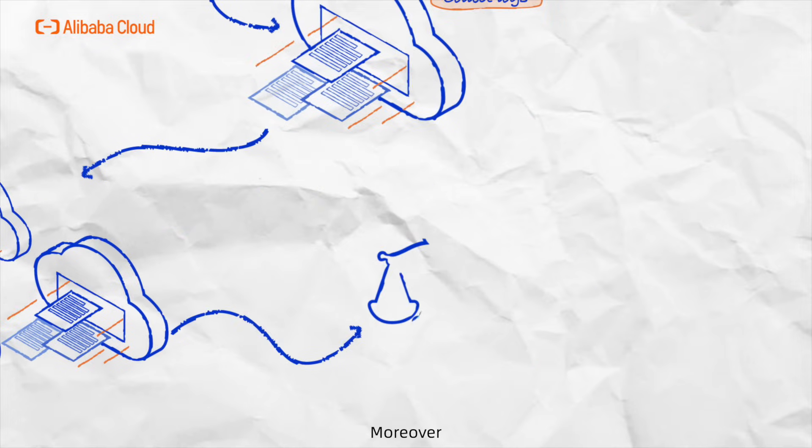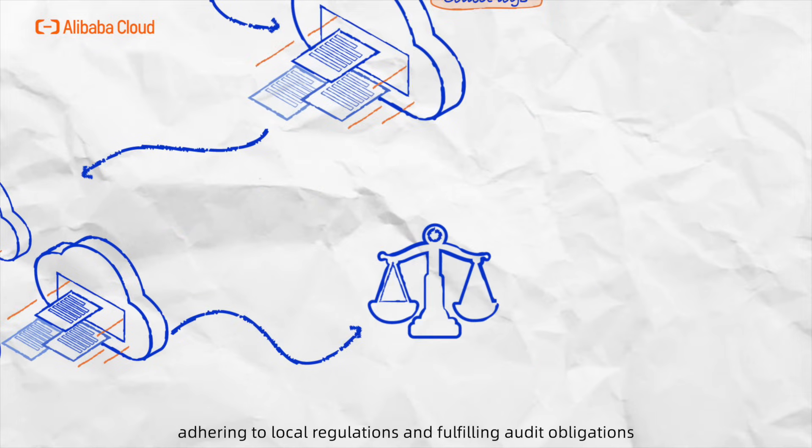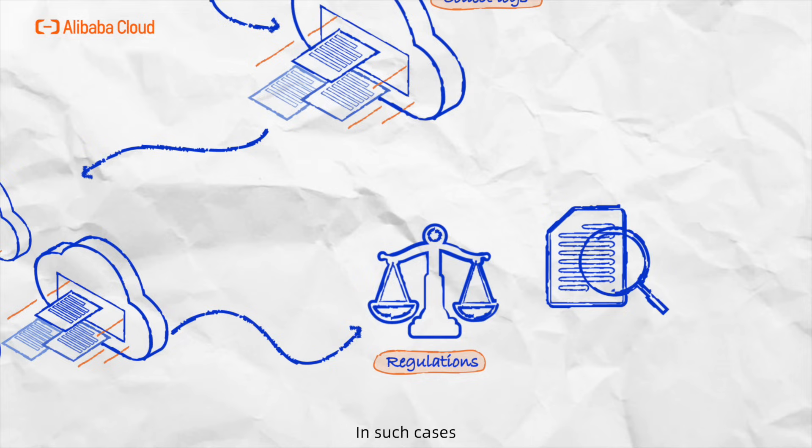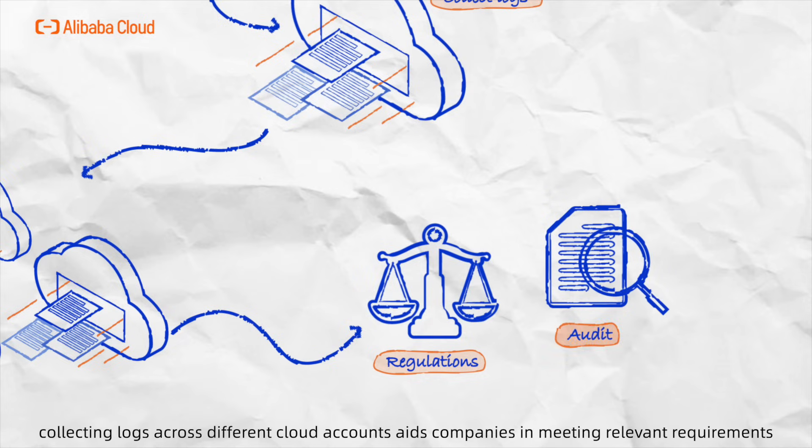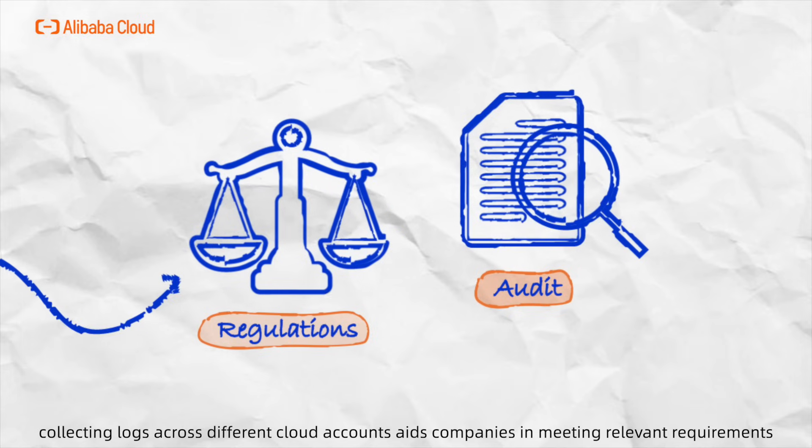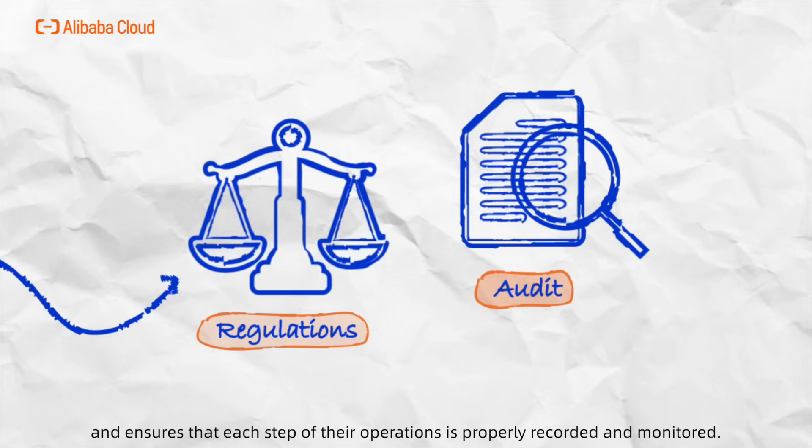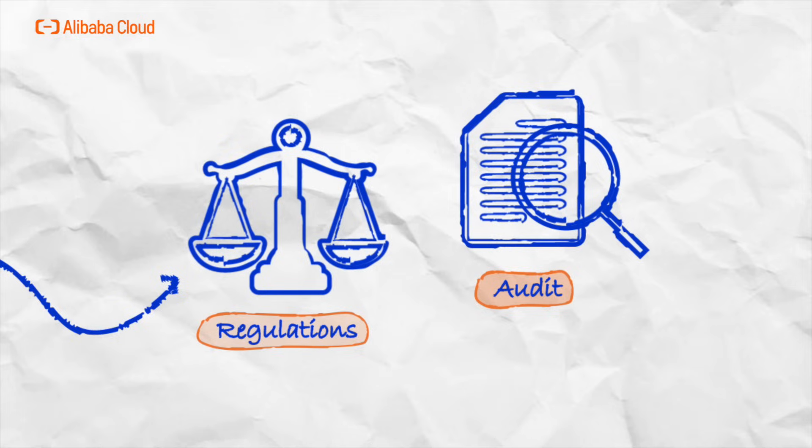Moreover, adhering to local regulations and fulfilling audit obligations are inescapable responsibilities for enterprises. In such cases, collecting logs across different cloud accounts aids companies in meeting relevant requirements and ensures that each step of their operations is properly recorded and monitored.